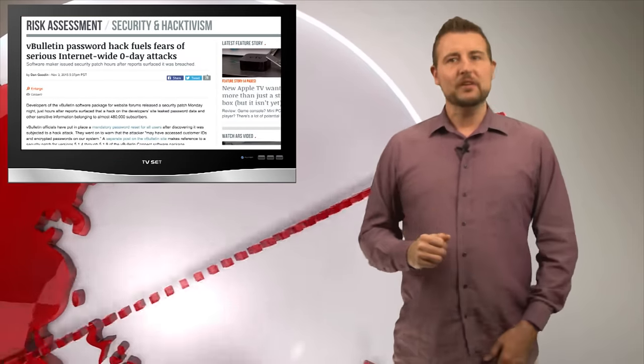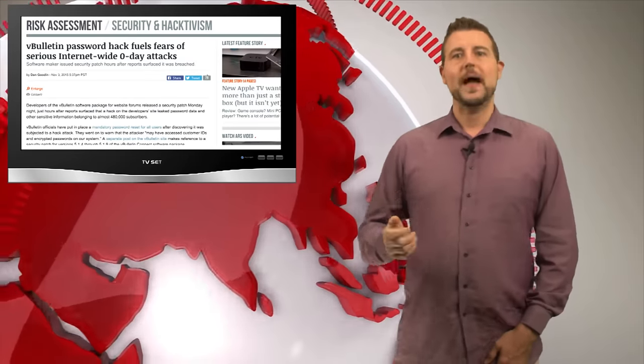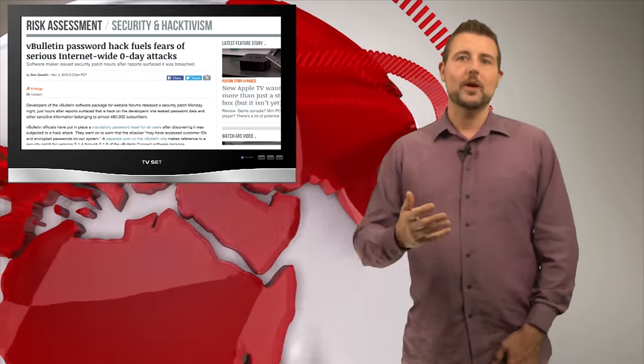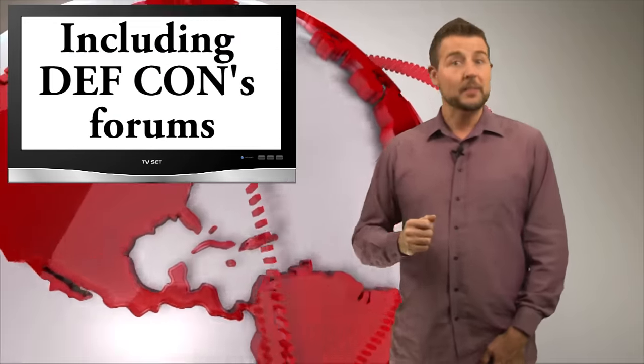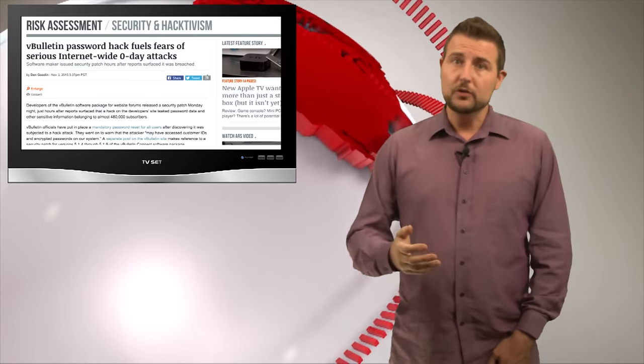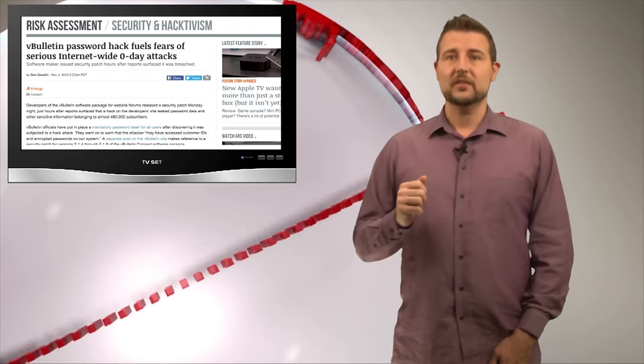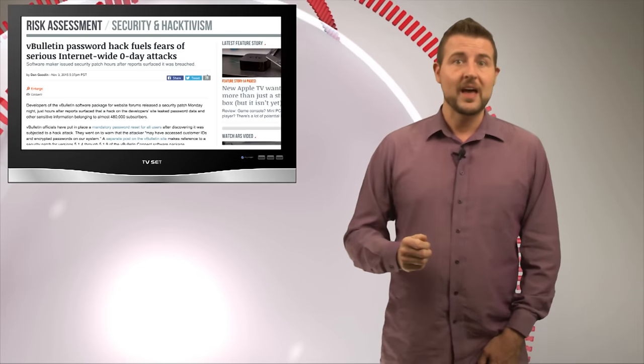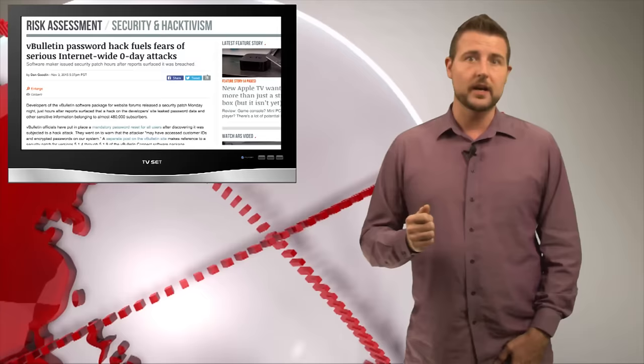If you haven't heard of vBulletin, it's a popular package to create web-based forums and it's used by many websites. Early this week, news leaked that over 400,000 vBulletin forum users had their usernames and passwords leaked to the Underground.